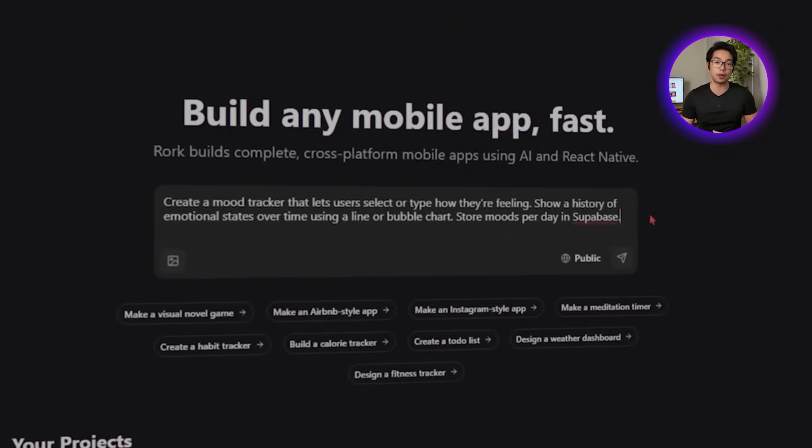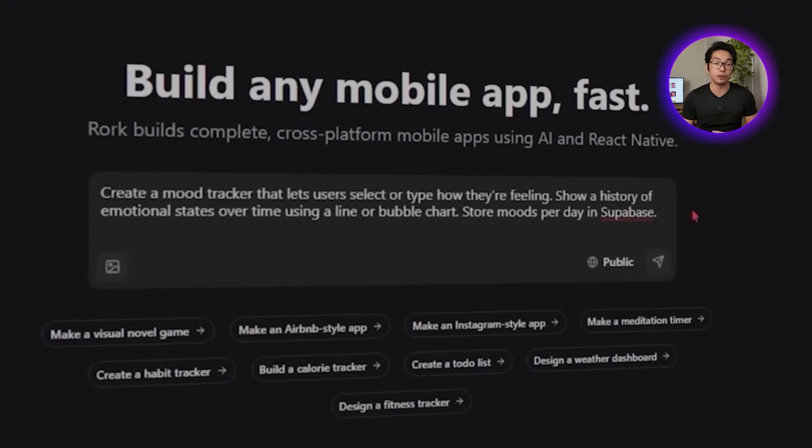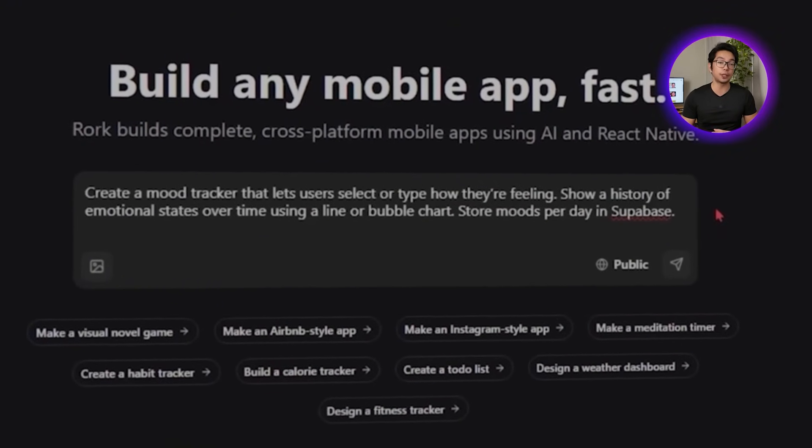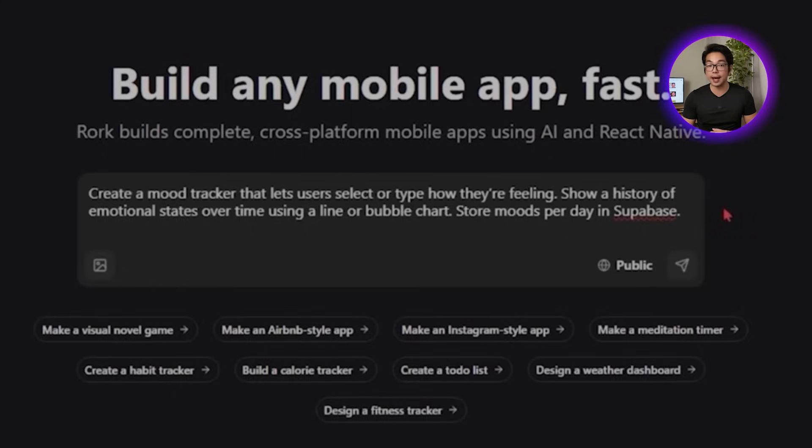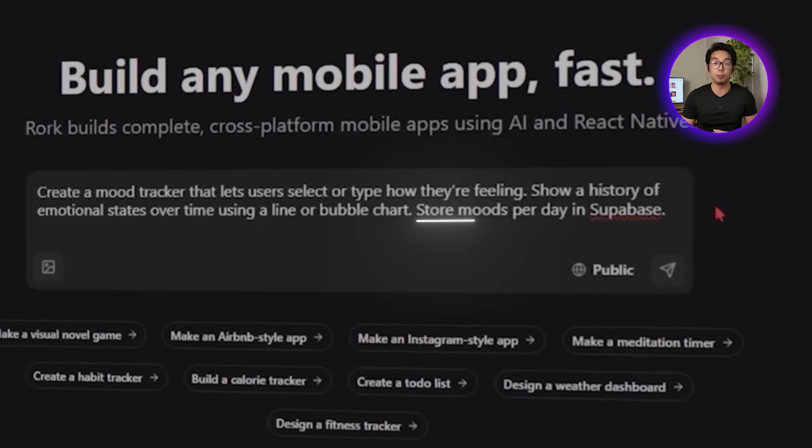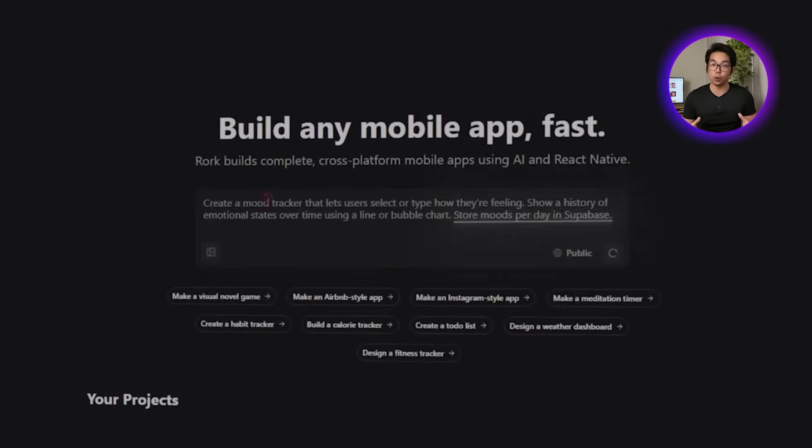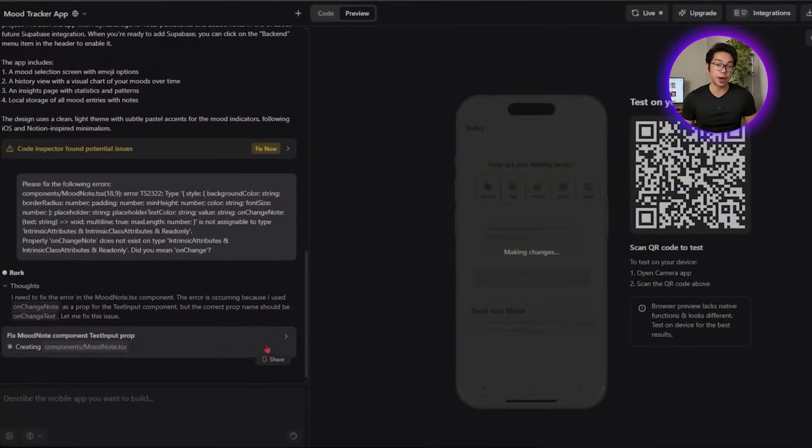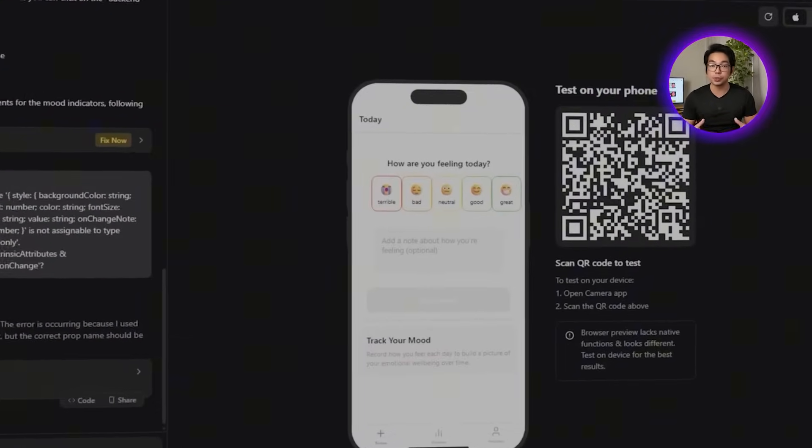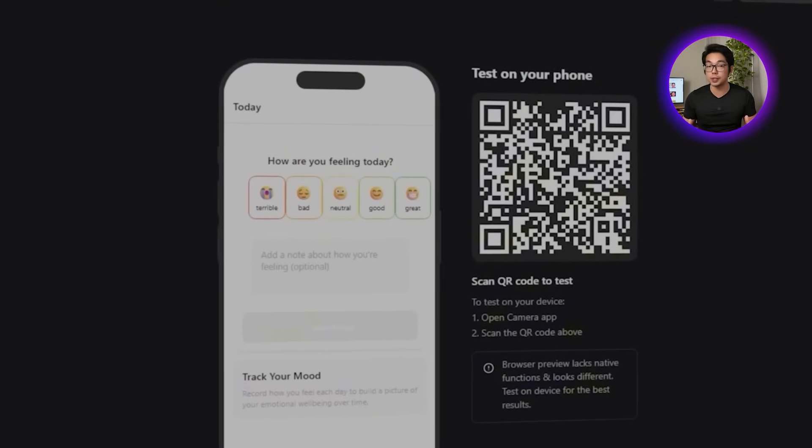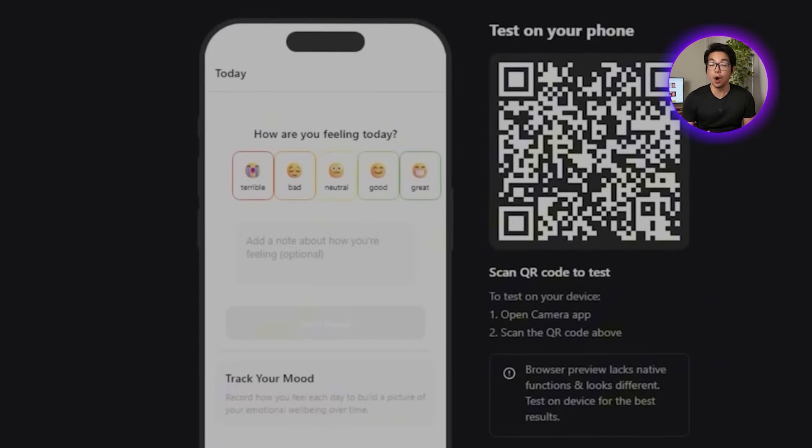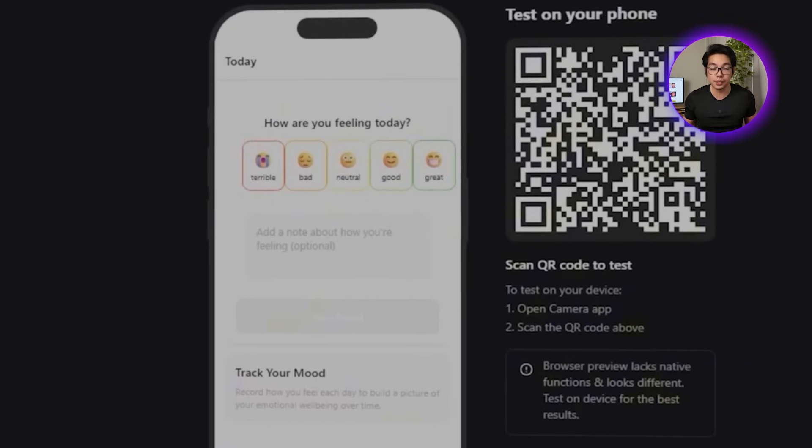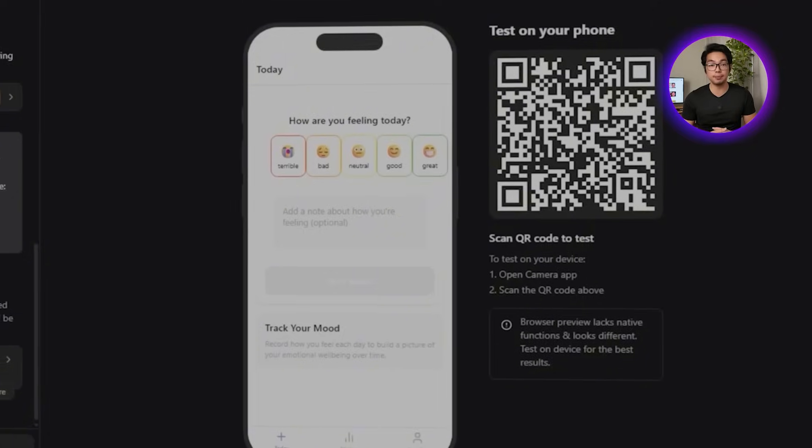We want users to either select how they're feeling or type in their own emotion, then store that data and visualize it over time. So let's tell the AI: create a mood tracker that lets users select or type how they're feeling, show a history of emotional states over time using a line or bubble chart, store moods per day in Supabase.